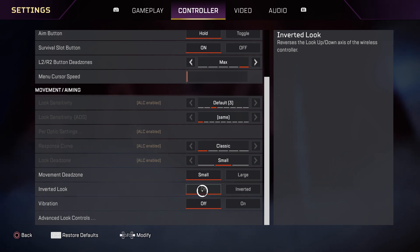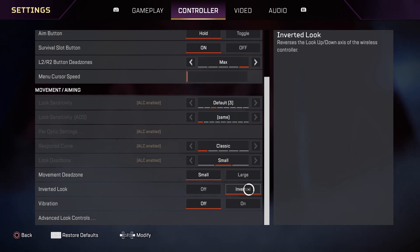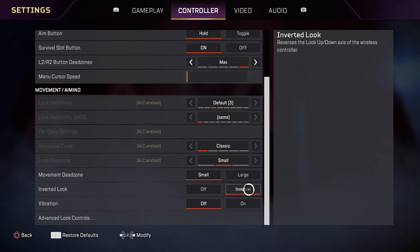So for me as you can see here it's off but I can basically turn on inverted look and as you can see here it reverses the look up and down axis of the wireless controller. So basically when you move your stick to the up you will look down and vice versa.